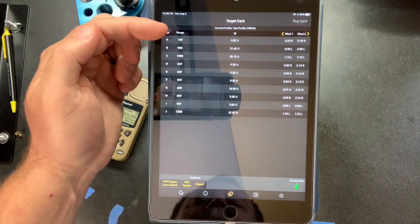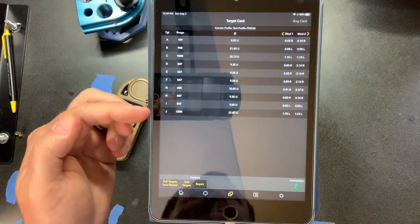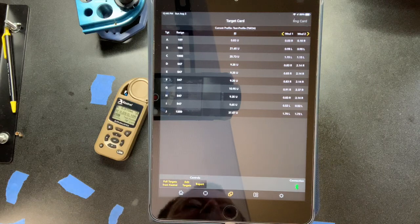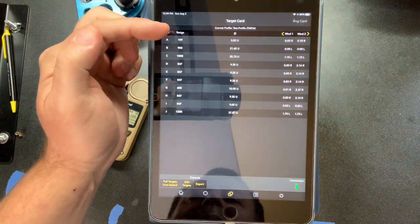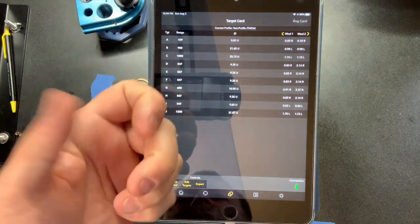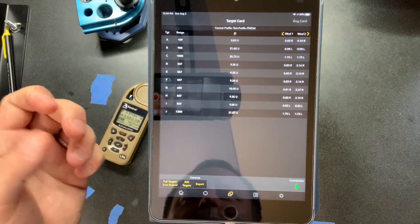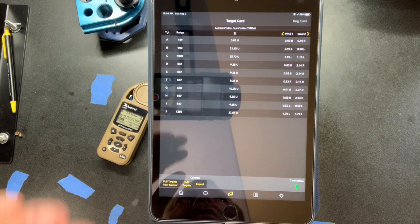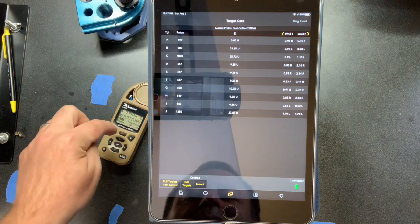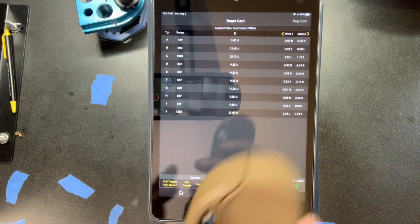The target card lets you dictate range and other features for up to 10 specific targets. Maybe you get to a match, laze out every target ahead of time, come in here and set exactly what needs to be done — instead of flipping through the Kestrel pulling up a specific range like 'okay it's 600, let me see what the come-up is.' You have all this data at your fingertips.